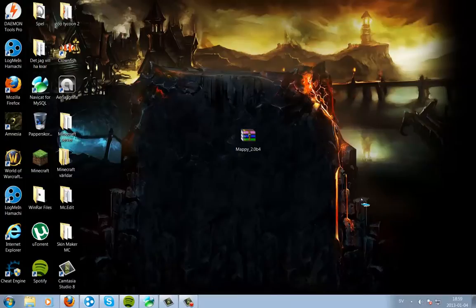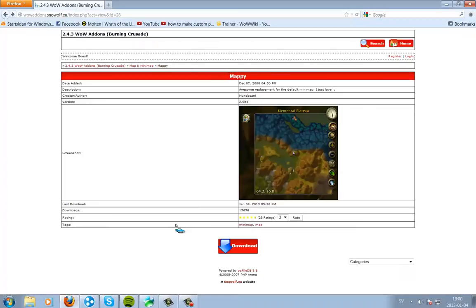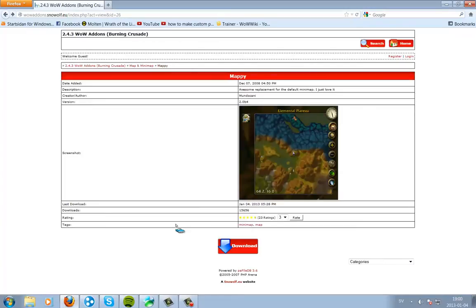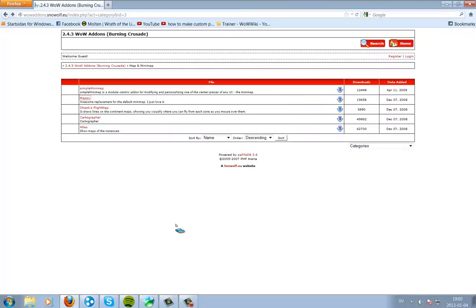First you're gonna do is go to this site, wuvadons.snowwolf.eu. Link is in the description, it's shown up here.